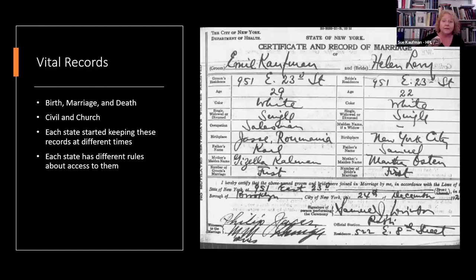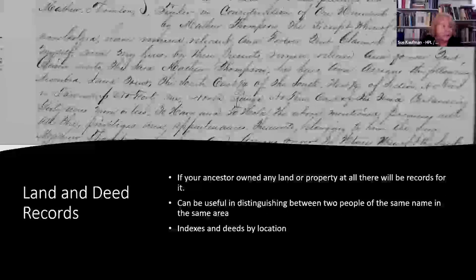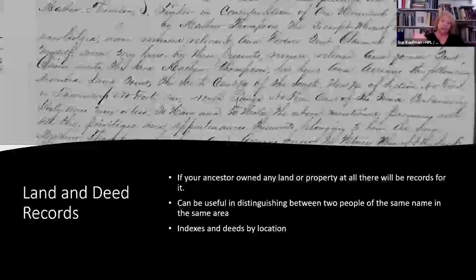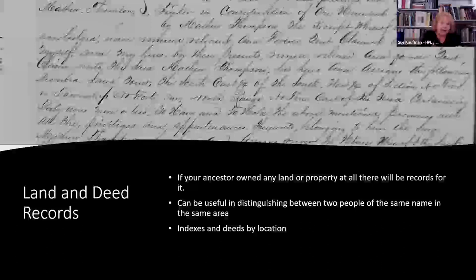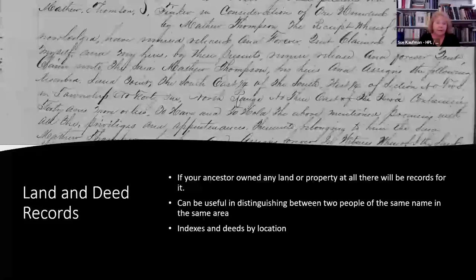Marriage records are the ones you'll find the most, and they go farther back. Land and deed records — if your ancestor owned any land or property, often there will be records for it. They can be useful in distinguishing between two people of the same name in the same area when you look at the grantee and grantor — who's buying, who's selling — and whether there are names in common. As you start reading some of these manuscript handwriting documents, if you notice names that are familiar to you, you believe you have the right person.